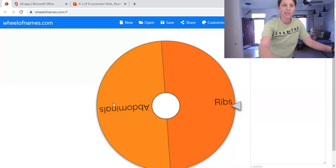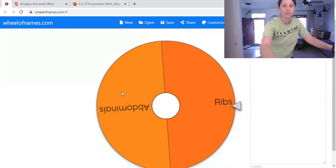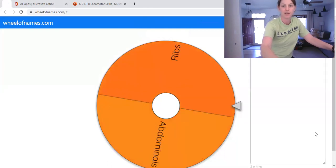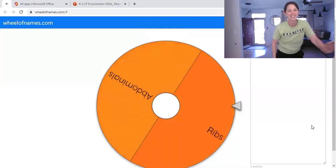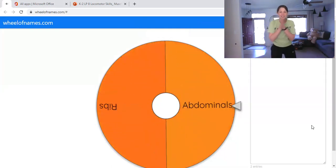And remember, if you guess it right, you do a stretch. If you guess it wrong, you have mummy jacks. Last guess. Here we go.